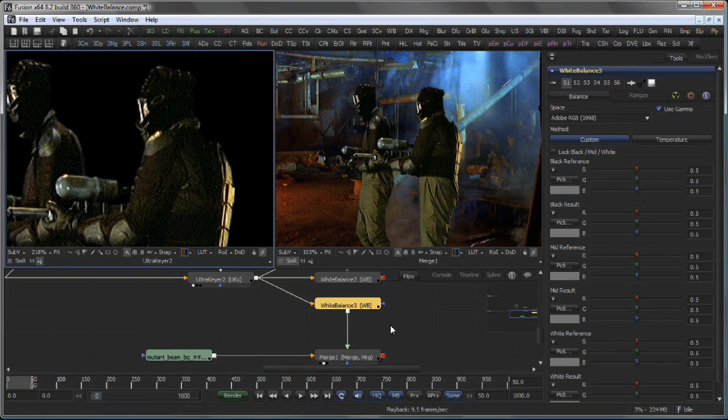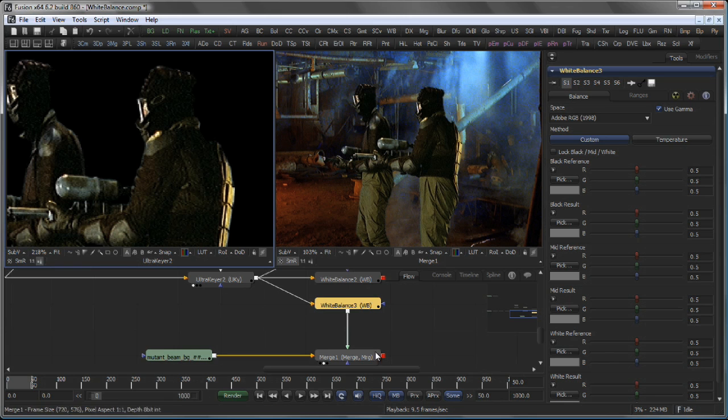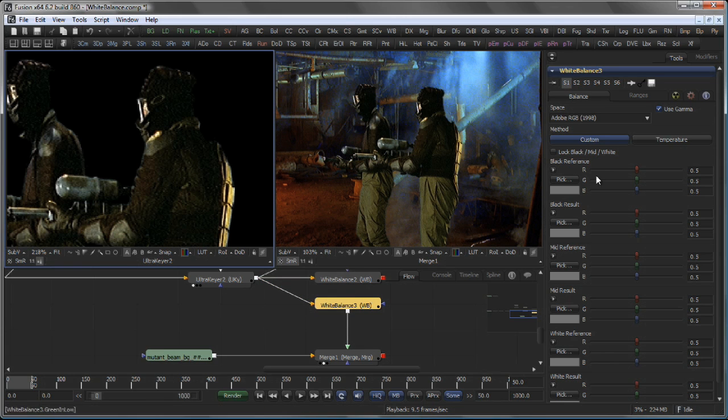Since we only influence the keyed image, we can actually view our composite here while adjusting the white balance on this image. So let's pick a reference for black.